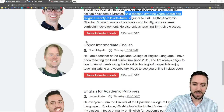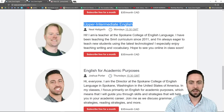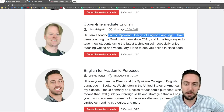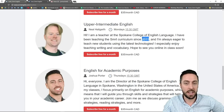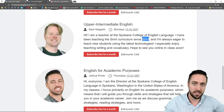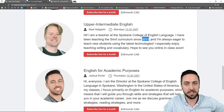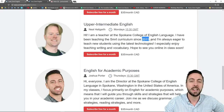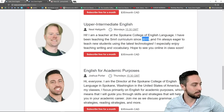We also have Neil. He's the upper intermediate English teacher. He teaches here at Spokane College of English Language and has been teaching since 2011. He has taught at other colleges and universities as well — very skilled teacher. If you have questions about APA, Neil's the go-to guy. He's amazing at that.